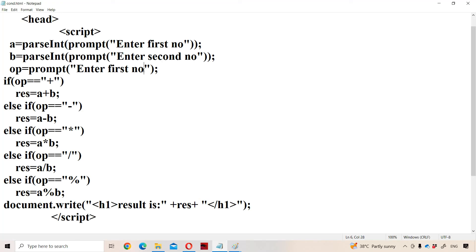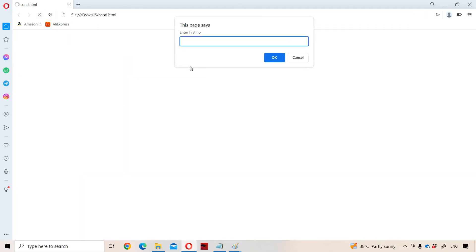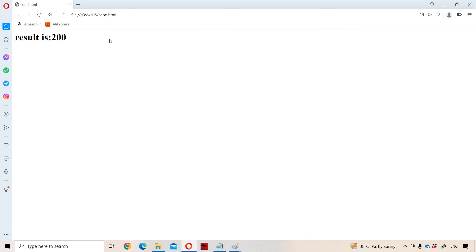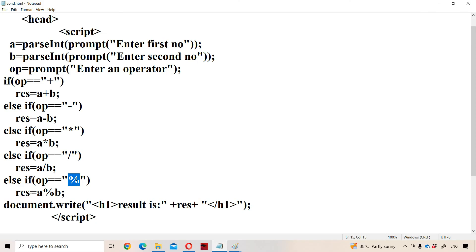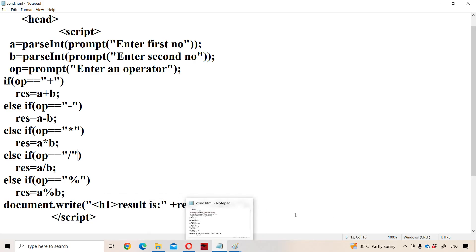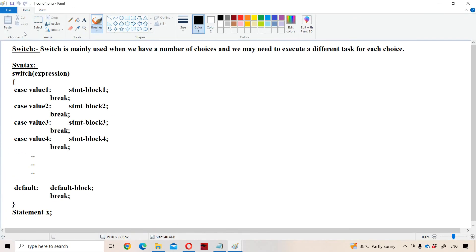Let us run the program: enter first number 10, second number 20, operator as star. 20 into 10 is 200, and the result displayed is 200. The major disadvantage of the else-if ladder is: if we entered modulo, the first condition (modulo == '+') is checked — false; second (modulo == '-') — false; third — false; fourth — false. All previous false conditions are also checked. To overcome this problem, we use the switch statement, where only the matching condition is evaluated.